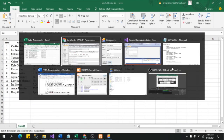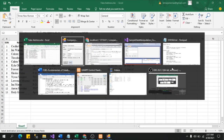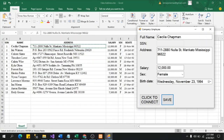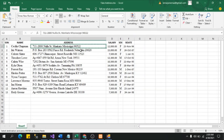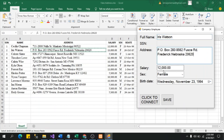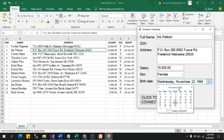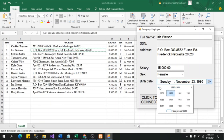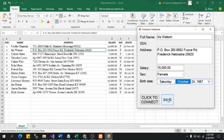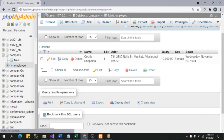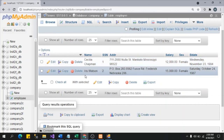Let's add another record — Iris Watson. Copy-paste the address, salary — 15,000, sex — Female, birth date — October 24, 1987. Click Save — 'Record was saved successfully.' After refreshing the database, we can see the data for Iris Watson is now there.